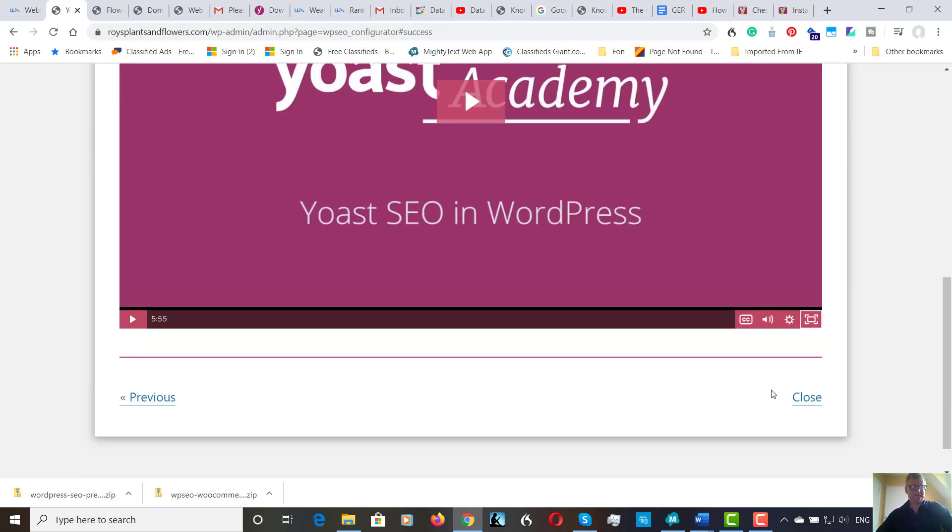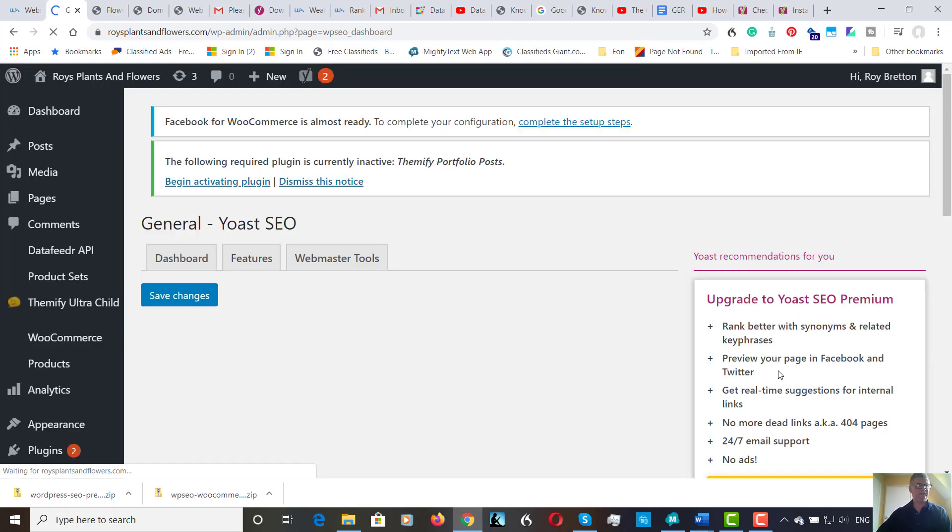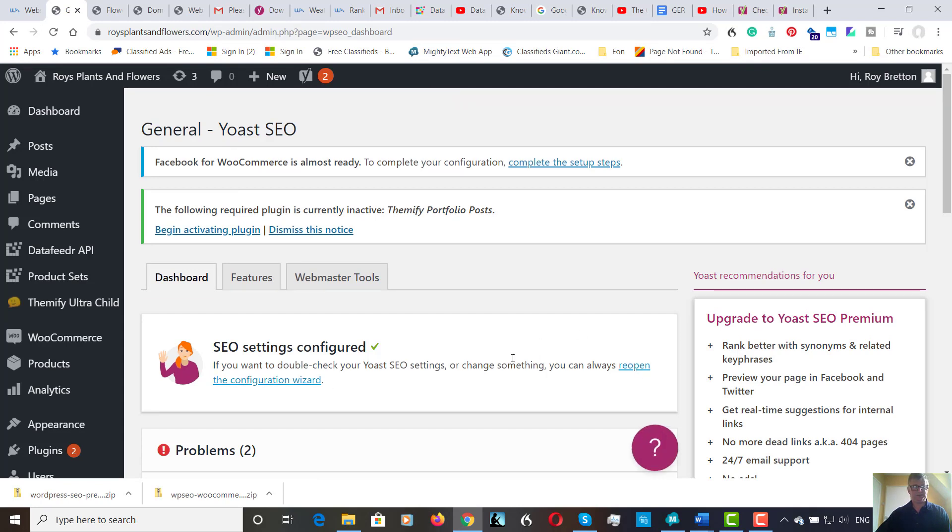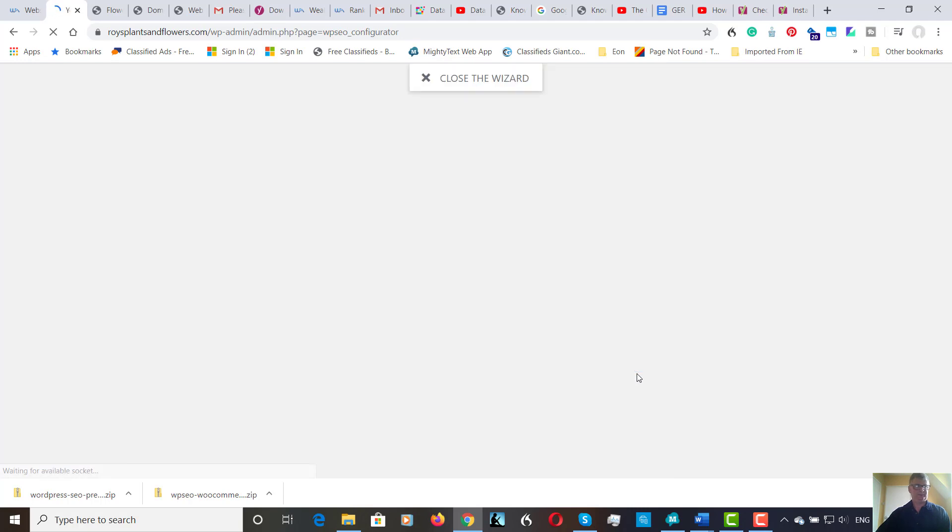So I'm going to finish this video here. Let's close that. Obviously you can come back to this at any time and change anything that you want to. And as it says there, reopen the configuration at any time.